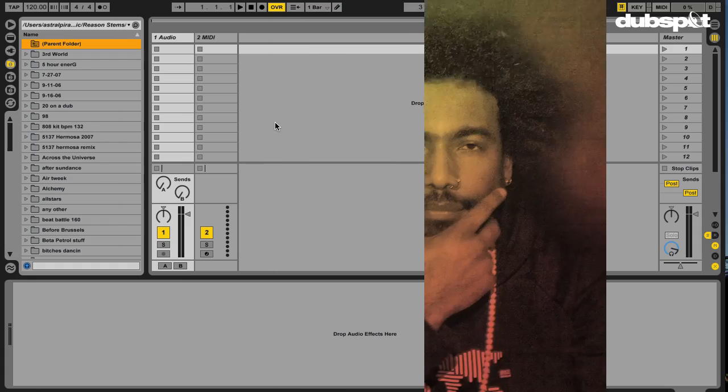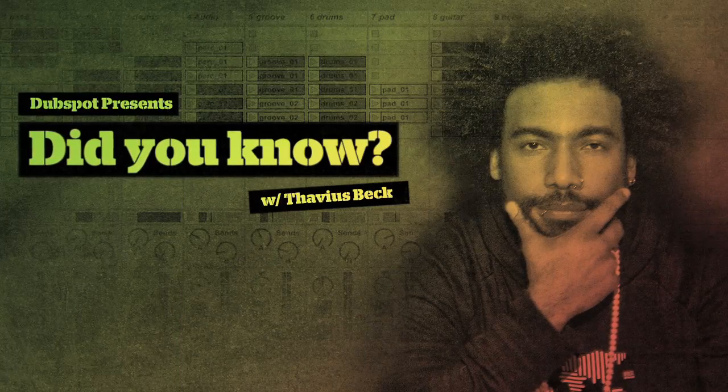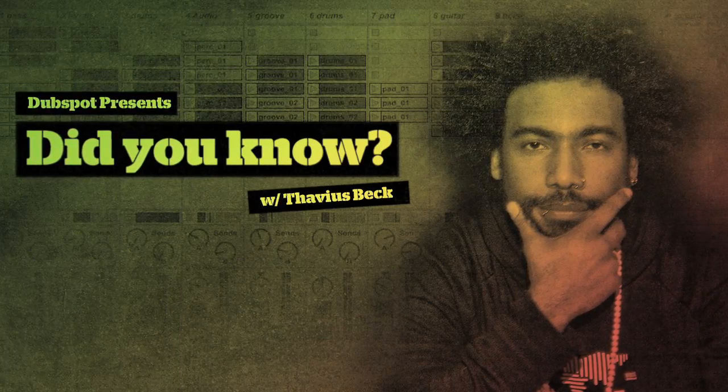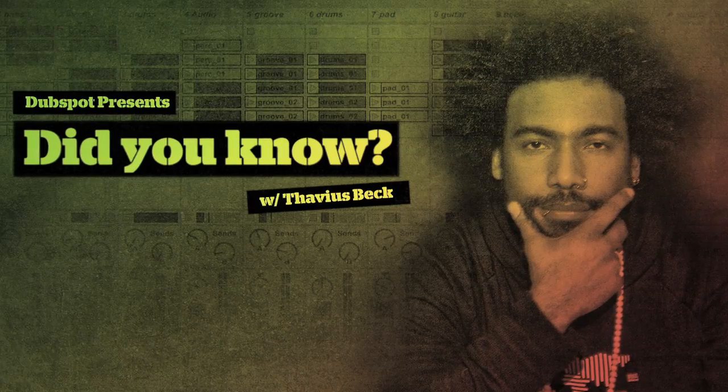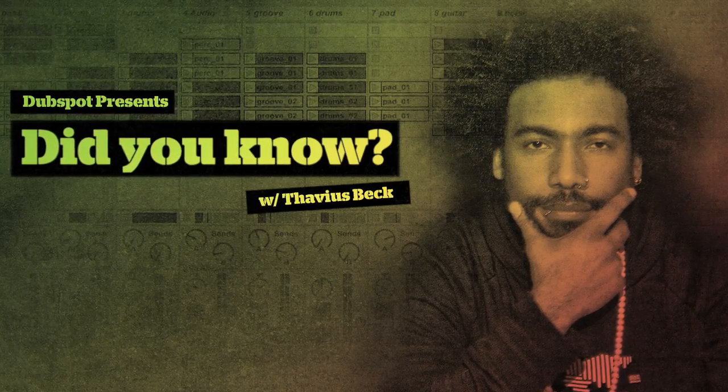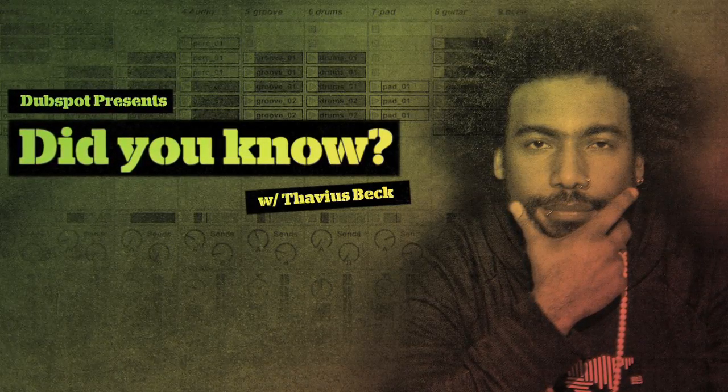Again, this is Ableton Certified Trainer and DubSpot Instructor, Thavius Beck, signing off, and now, you know.